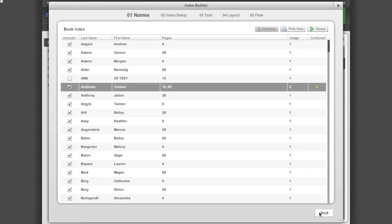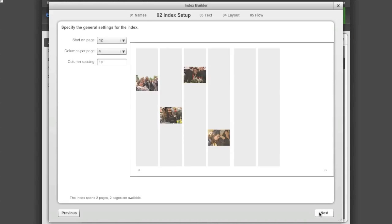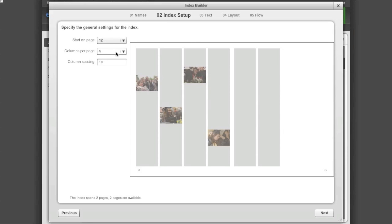Click Next to go on to Step 2 and begin flowing your index. In Step 2 you will specify what page the index will start on, the number of columns and the spacing between the columns.